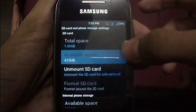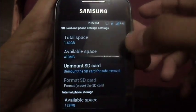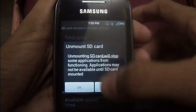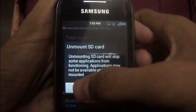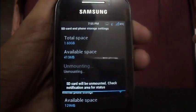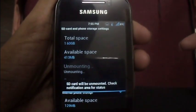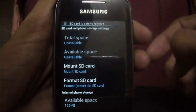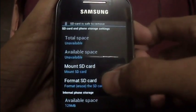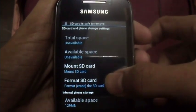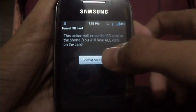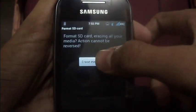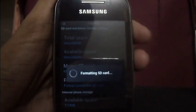Now just select 'Unmount SD card', select OK, then select 'Format SD card' and format it — this will erase everything.